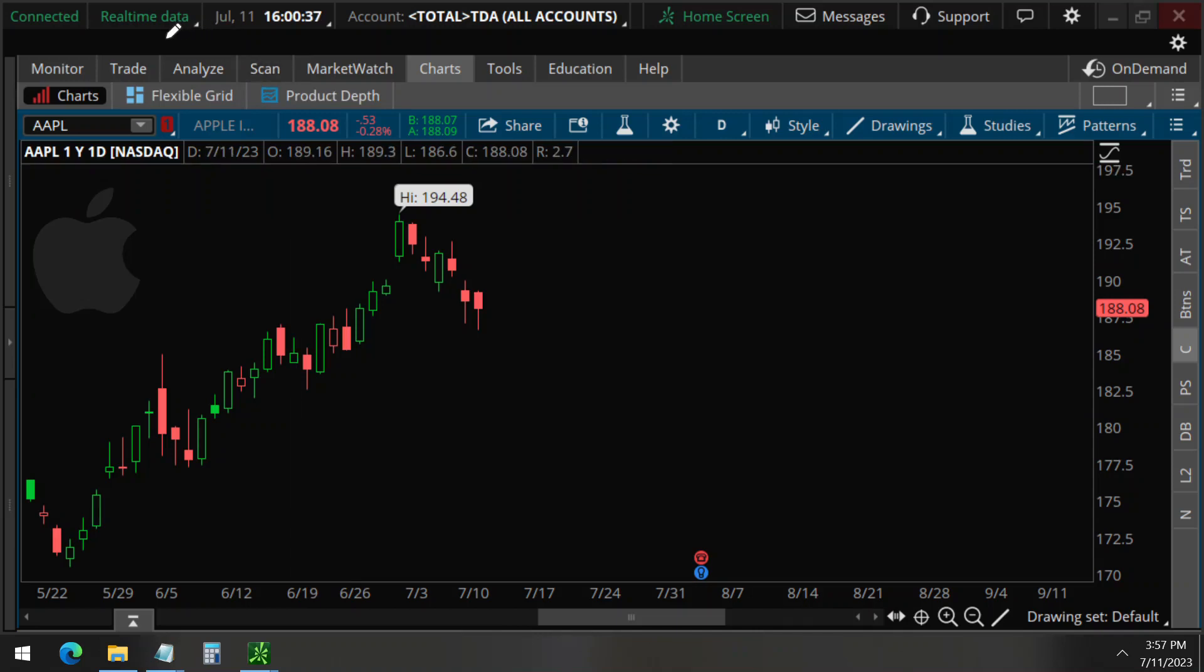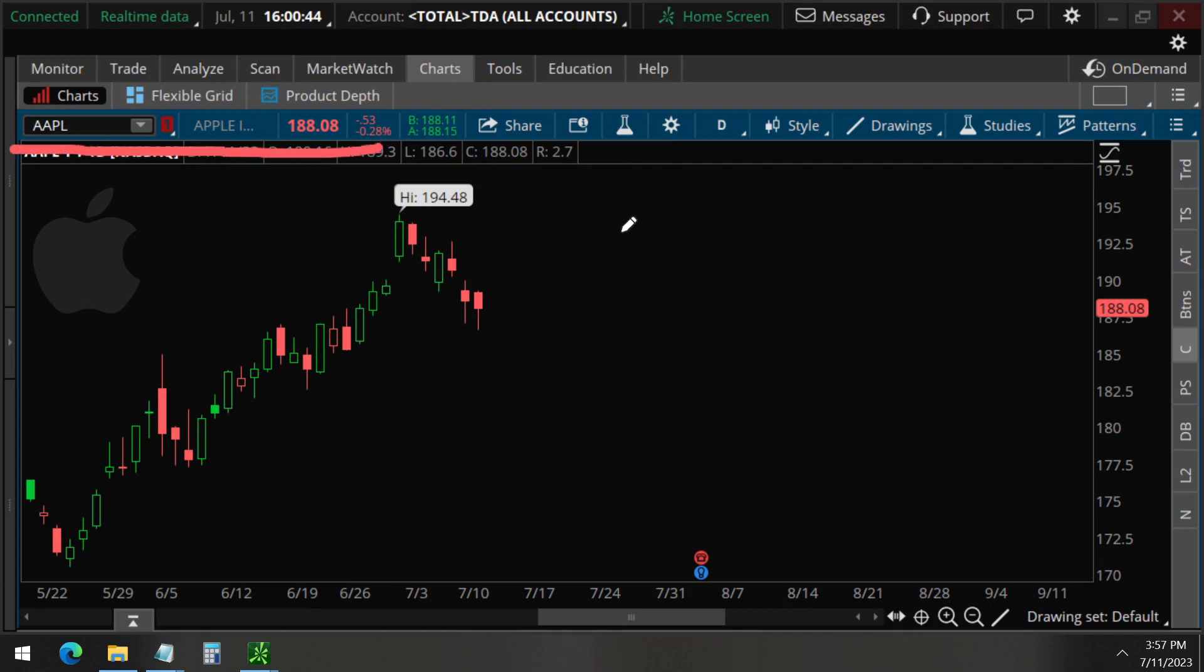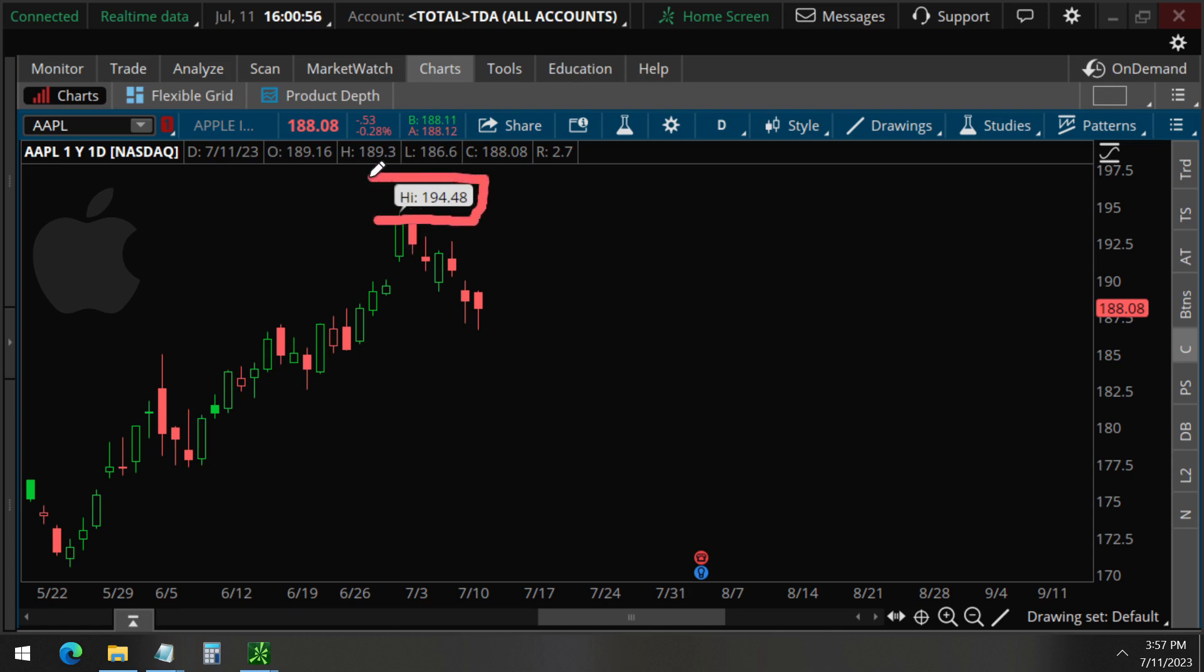Today is July 11 and we detected unusual options activity on Apple. This is a good time to update our previous video on Apple that we made on June 2nd when Apple made an all-time high and if you recall from that video we said that Apple was going to go down and sure enough that's what happened.